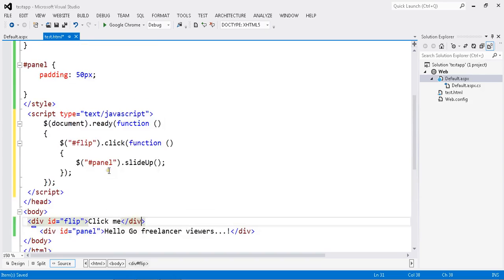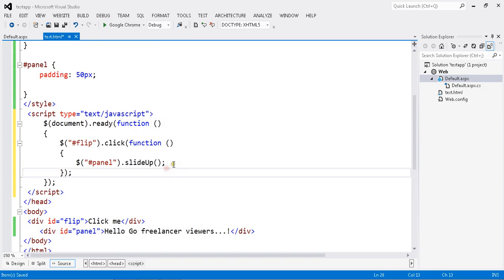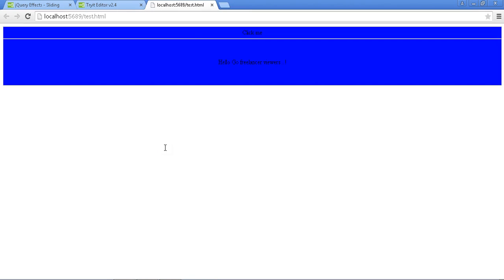So now we have a set of functions. Now we are going to run our application by using Start Without Debugging. I am using Visual Studio. You can use Dreamweaver or a lot of other tools to run this.